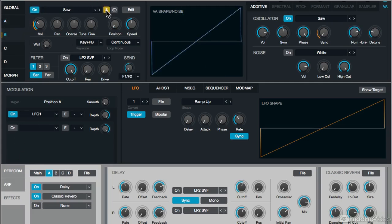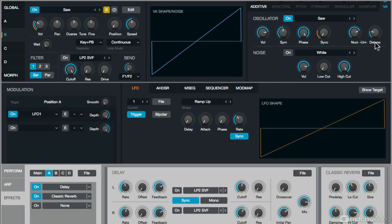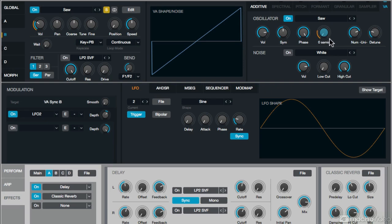Now, if we go to source B, I'm using a sawtooth pad where I've got a very large number of unison going on. So it's copying the sound 11 times, and then I'm detuning it. And I'm also applying sync using an LFO. So LFO 2 is assigned to a slow rate, sync to tempo, and it's triggered every time I hit.